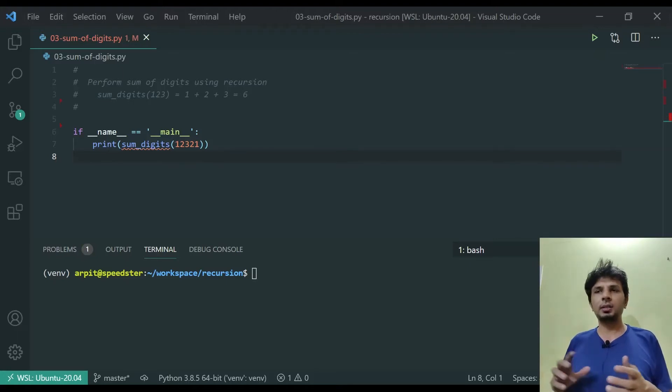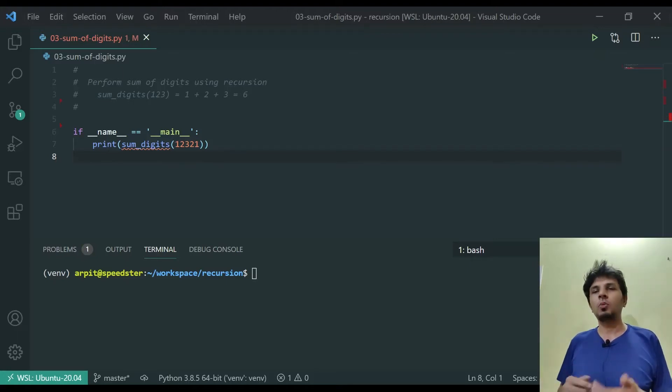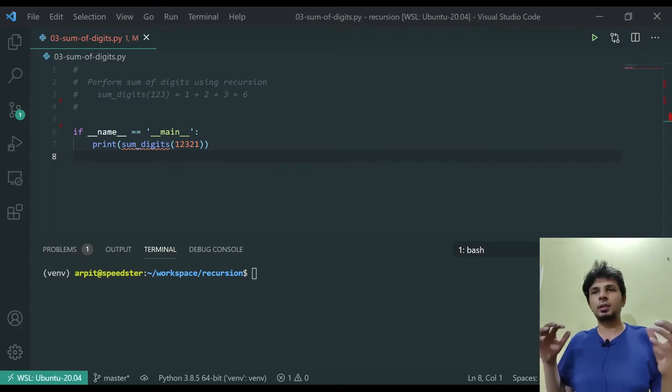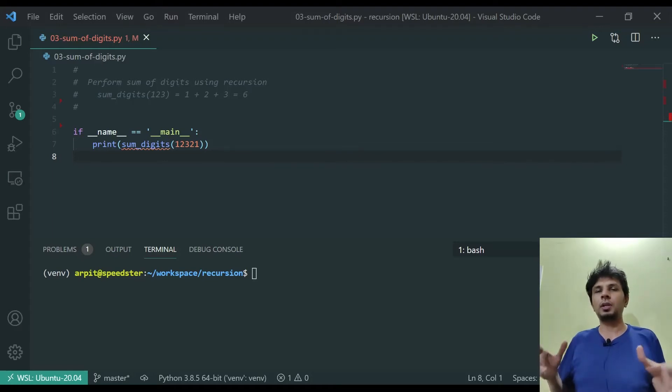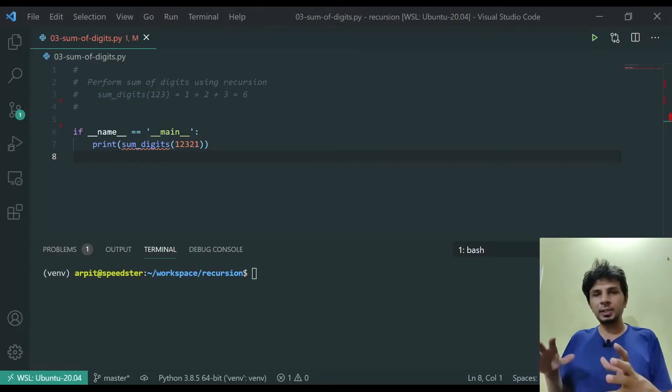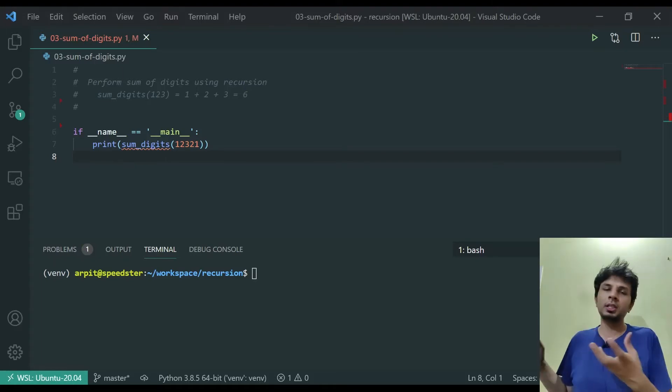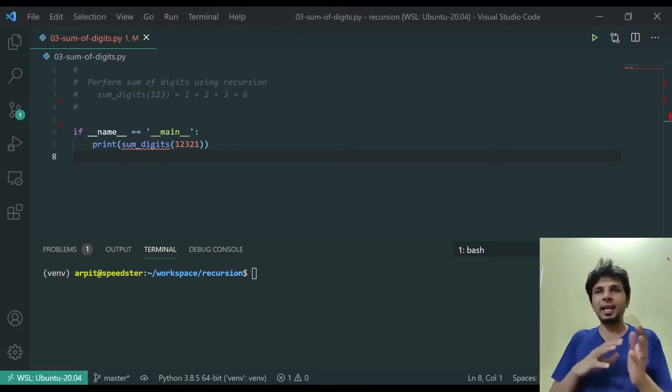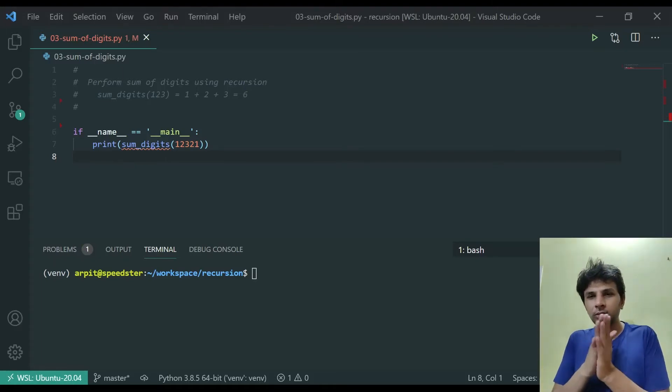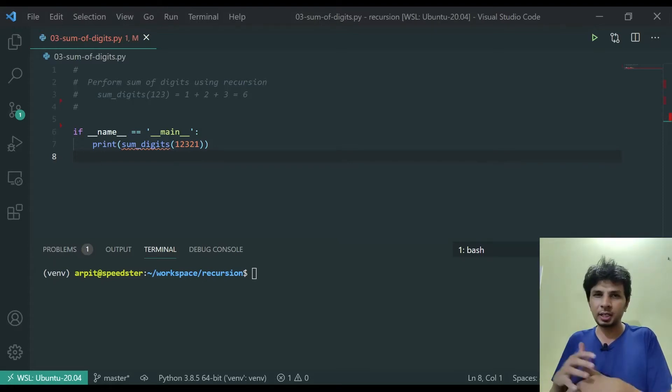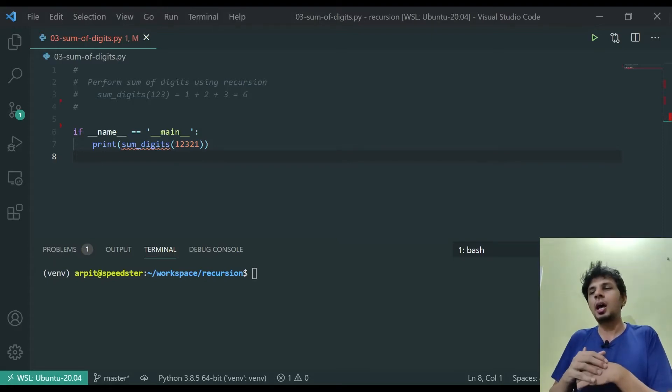The logic still remains the same. Our recurrence relation is going to be simple: the summation of digits of a number is equal to the units place plus summation of digits of the rest of the numbers. It's like iterating through the number digit by digit but using recursion.